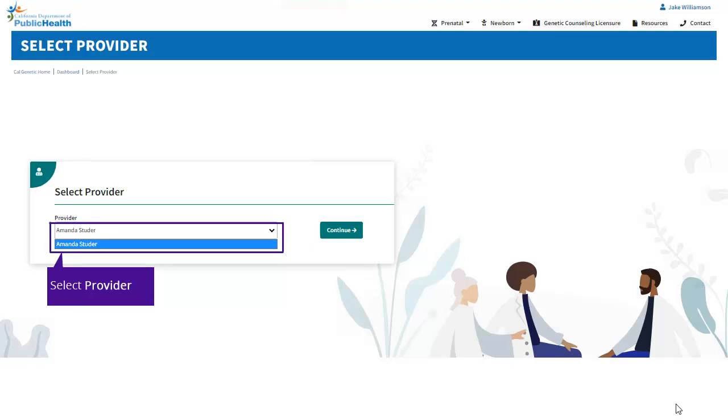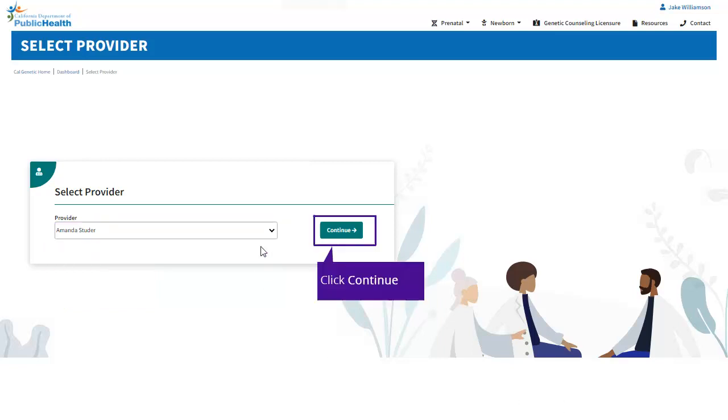Select the Applicable Provider from the Provider drop-down. Click Continue to navigate to the PNS Search Results screen.